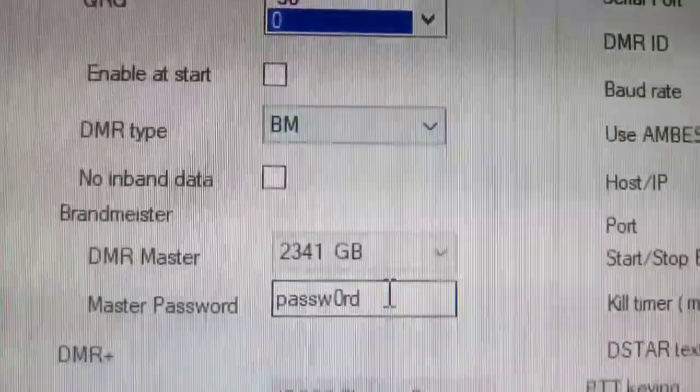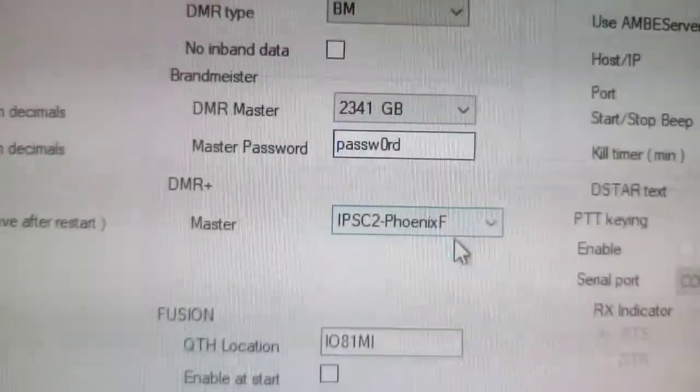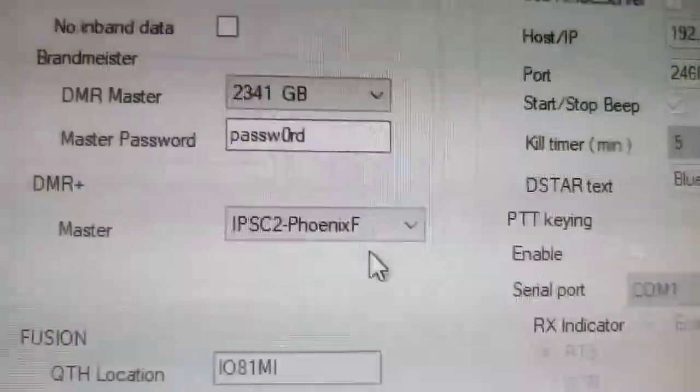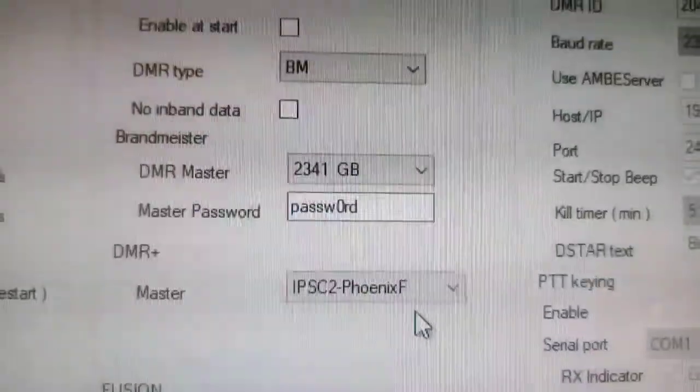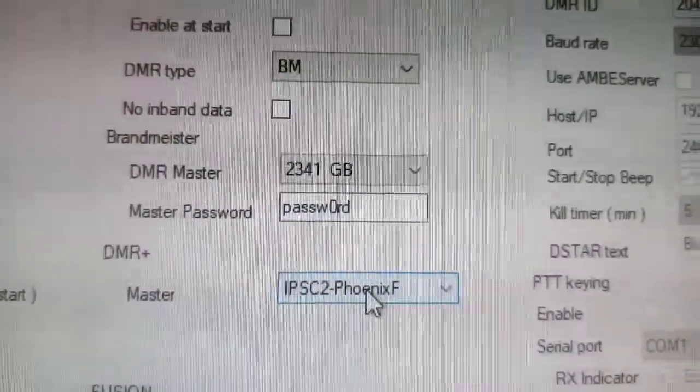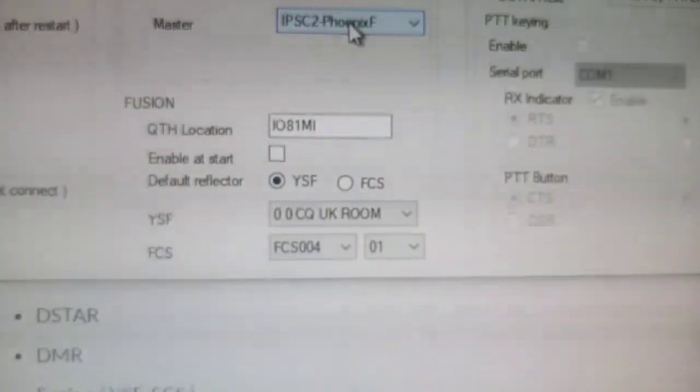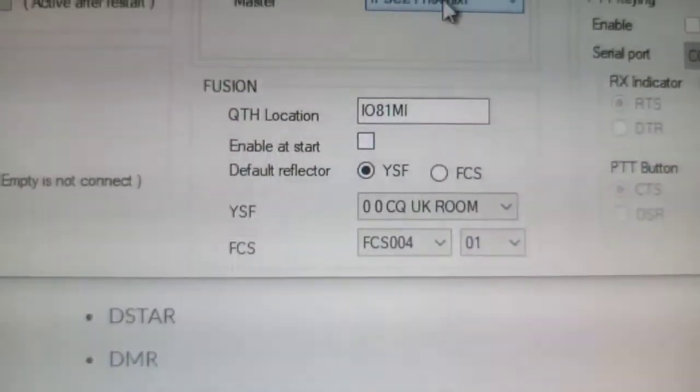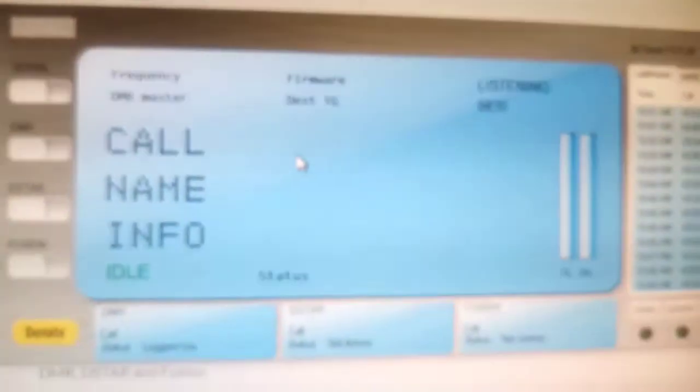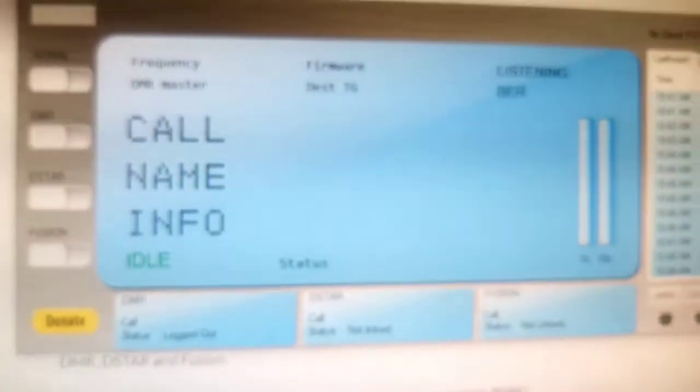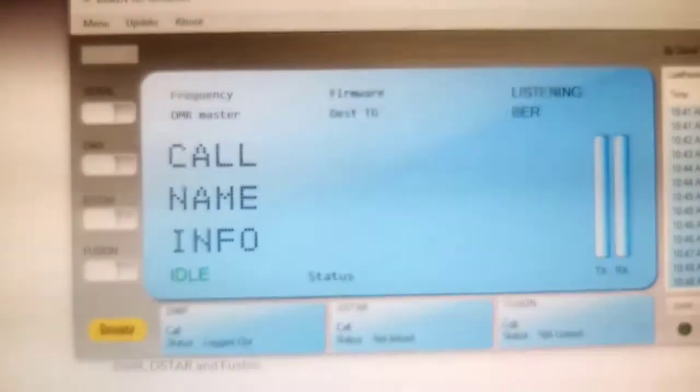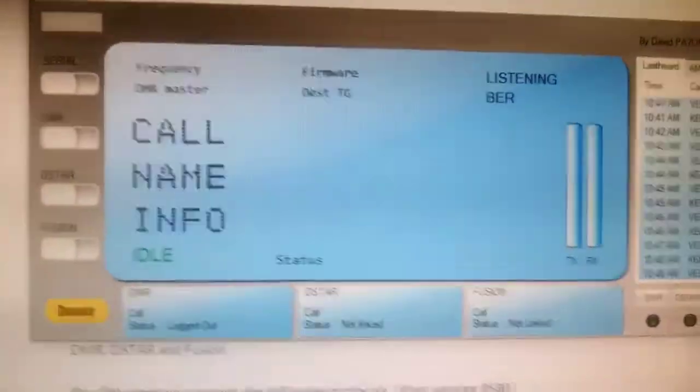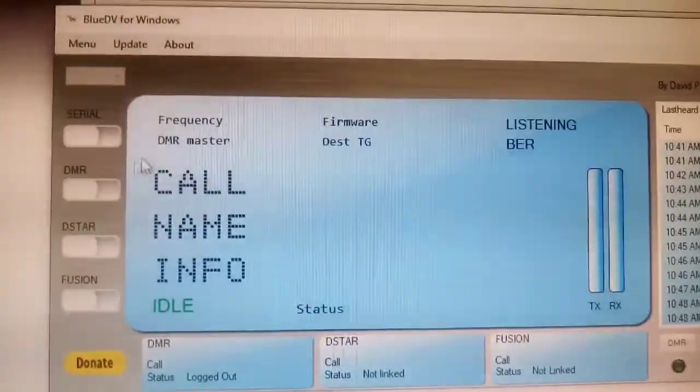There's a long list you can select. The list changes if you go to DMR plus or XLX, then you get a different kind of list. I've left the password as default. The reason that says Phoenix is because I was using DMR plus and going on to the Phoenix system. There's your location, you can get that in there if you want because it does do APRS.